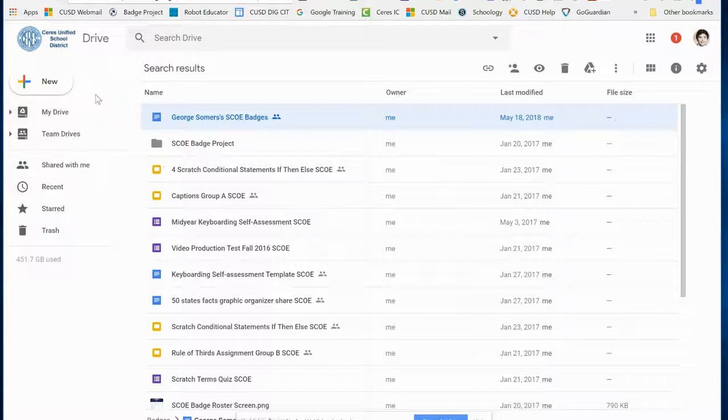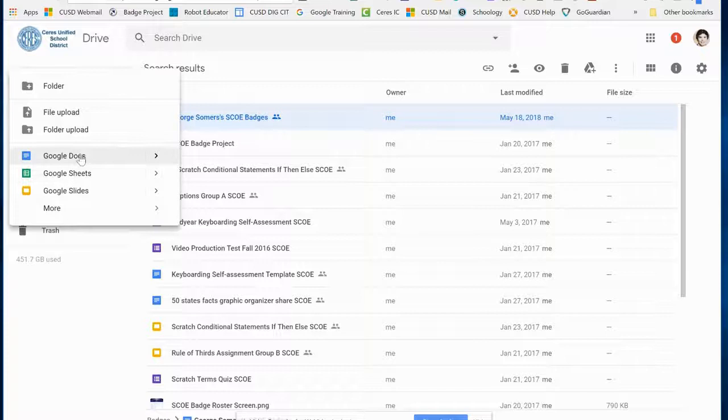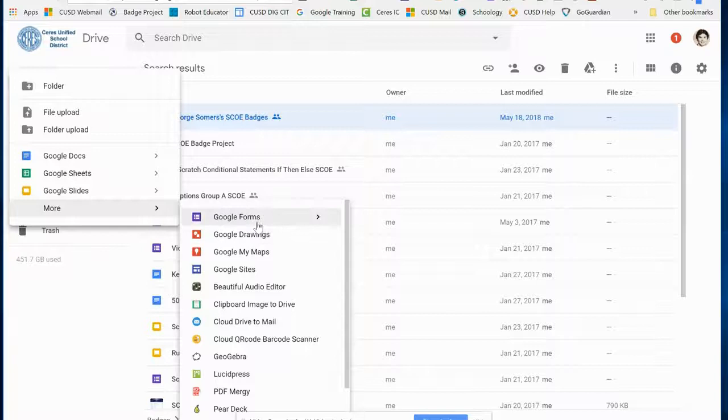The first thing I'm going to do is go to Google Drive and create a new Google Doc. I click on the New button and I've got some options to create a new Google Doc, Sheets, or Slides.